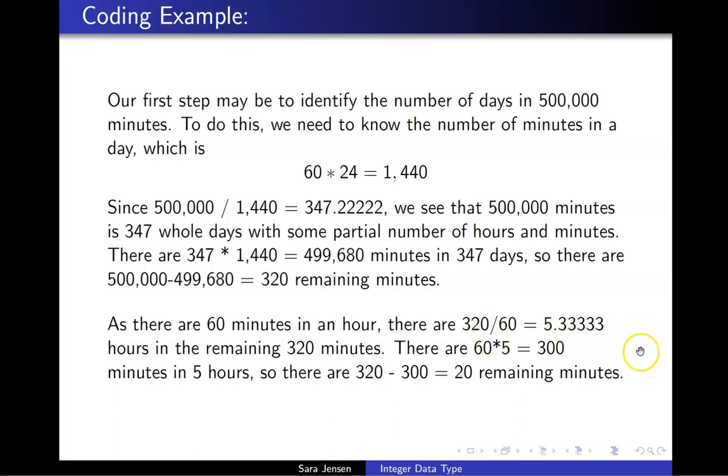And because I have this decimal of 0.33333, I can see that 320 is not going to be exactly some number of hours. It's 5 whole hours with some number of minutes remaining. On pencil and paper, to determine exactly how many minutes remain,